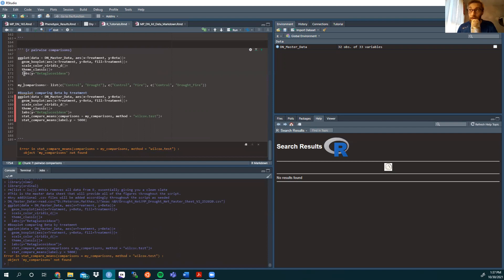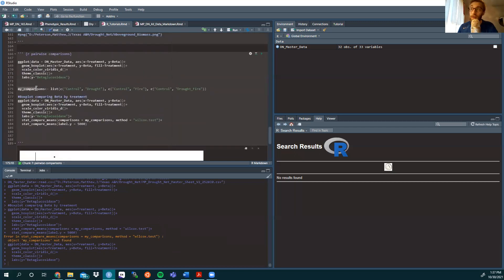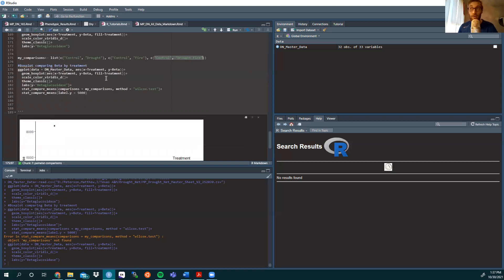You can make your comparisons as such, or whatever data you want to compare. I'm going to show a comparison between control and drought, control and drought-fire, and control and our fire treatments. We're creating a new data set with a list, and we're titling the first comparison 'control, drought,' second comparison 'control, fire,' and third comparison 'control, drought-fire.' If you wanted to do drought versus fire, you can add that — you can add any comparison you want within the boundaries of your treatments and your data.